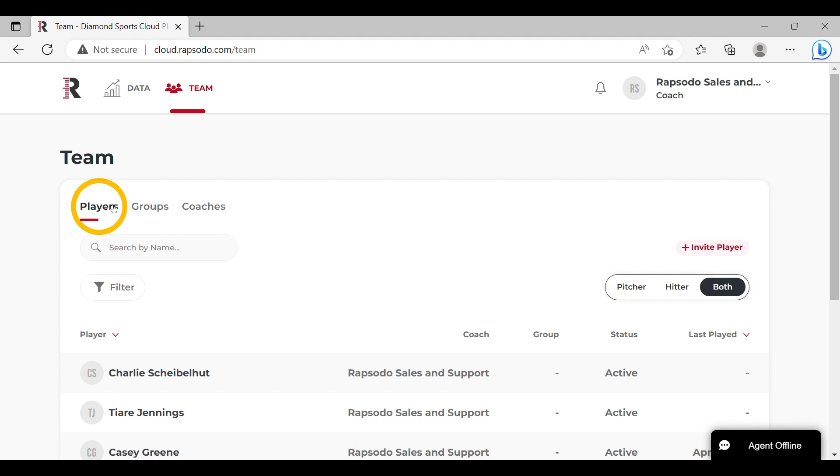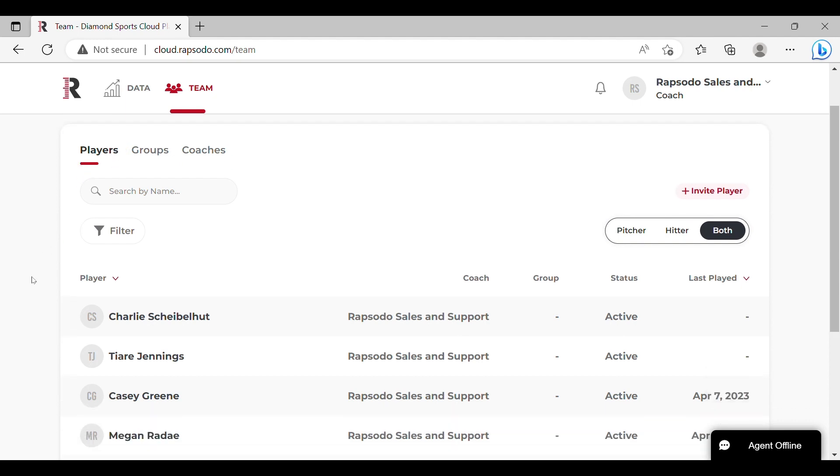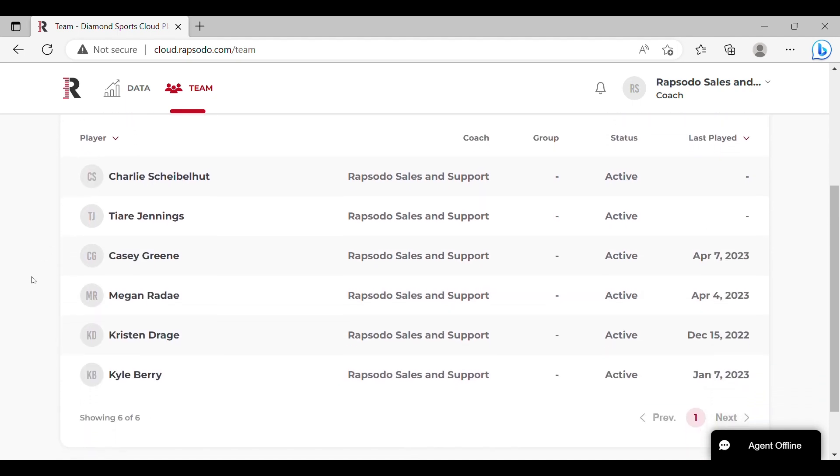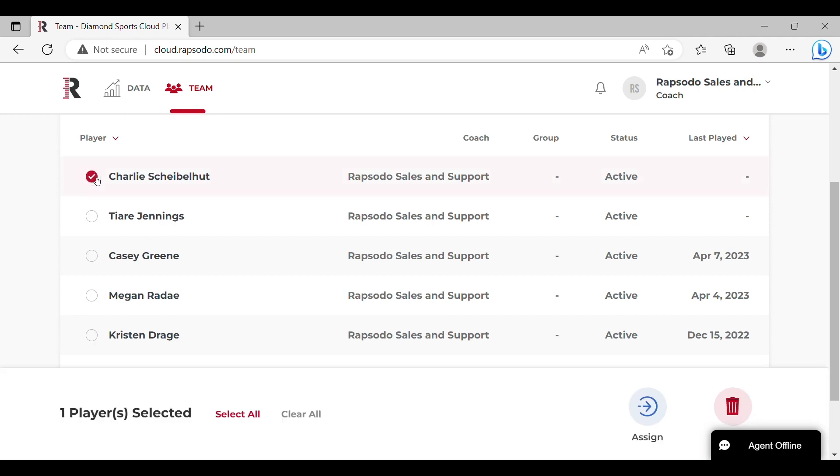Underneath the players tab, you will find your list of active player profiles. Hover your cursor over the initials to the left of any given player's name and a selection bubble will appear. Select this and a toolbar will populate at the bottom of the screen.